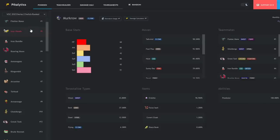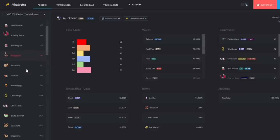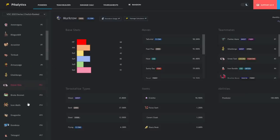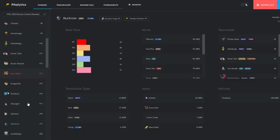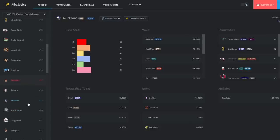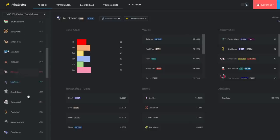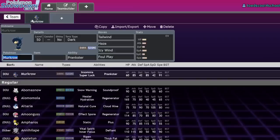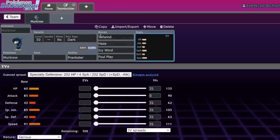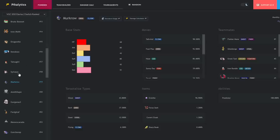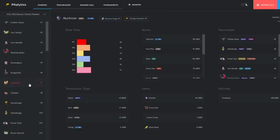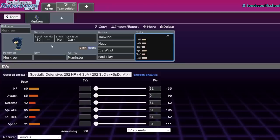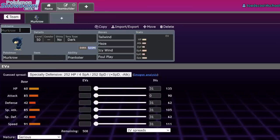Murkrow is still fine next to Gholdengo with Choice Specs, Haze, and Make it Rain, but there are more things that beat it. Flutter Mane, Iron Hands—Murkrow is dead meat. Iron Bundle can one-shot Murkrow, and Garganacl usage picked up, which Murkrow does nothing against.